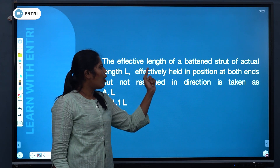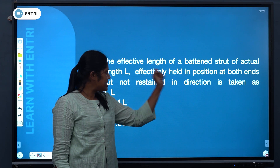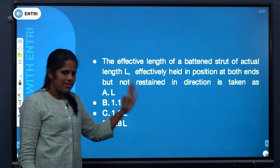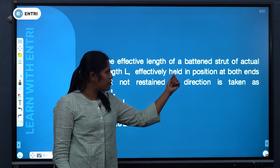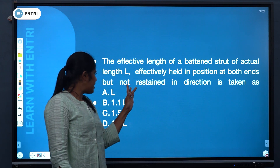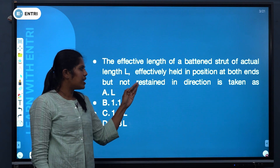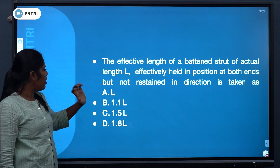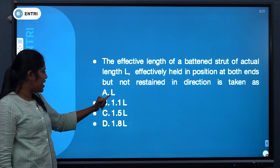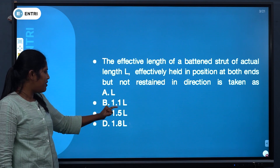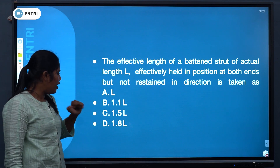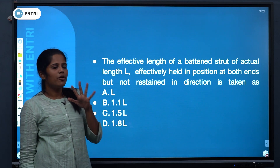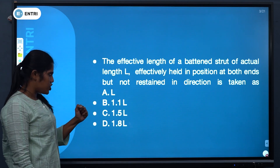The effective length of a battened strut of actual length L, effectively held in position at both ends but not restrained in direction, is taken as: option A: L, option B: 1.1L, option C: 1.5L, and option D: 1.8L.